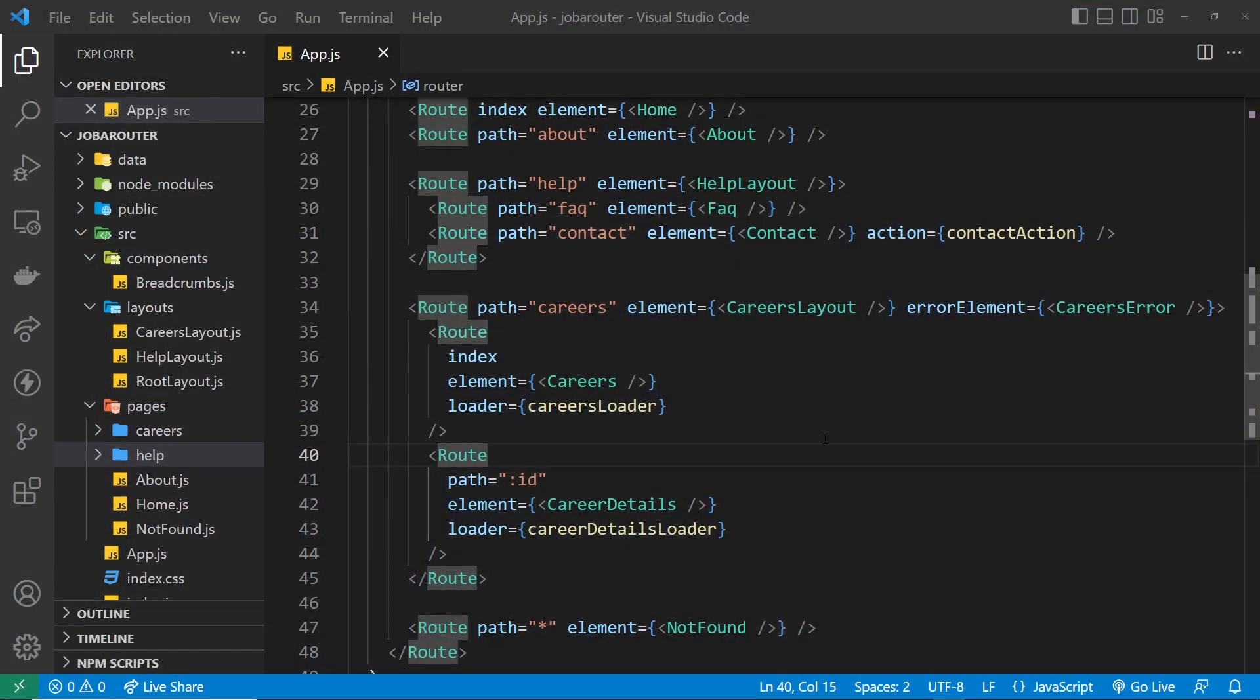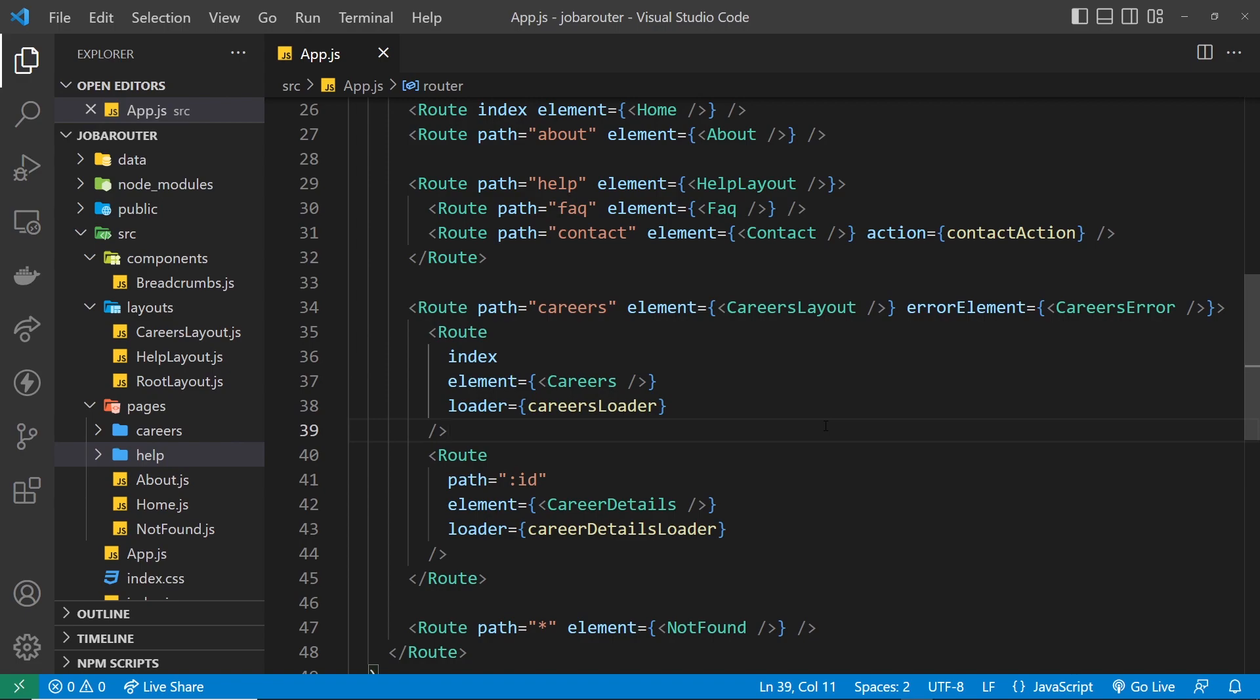Okay then, so another thing I want to show you is how to use the navigate component to redirect users based on certain conditions. For example, if you wanted to redirect someone not logged in, you could do a quick authentication check using some kind of global state, and if that was null, meaning the user is not logged in, then you could return a navigate component to redirect the user away from any given page.